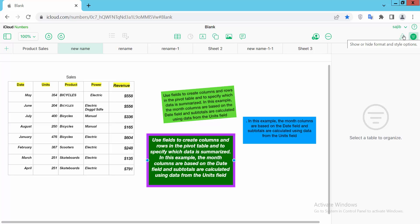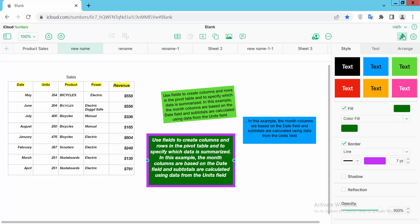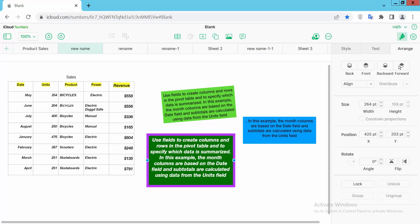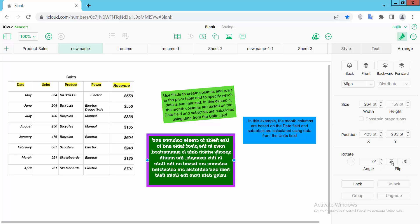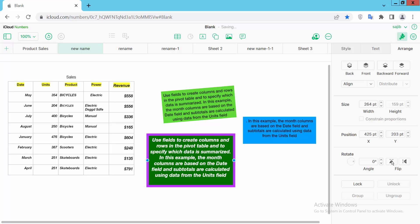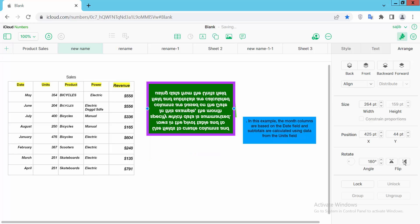on the Format option. Now select the Arrange option, and here you will find the Flip option. You can flip horizontally like this, and you can also flip vertically like this.